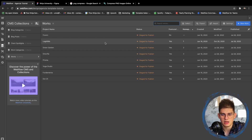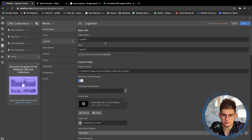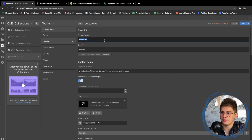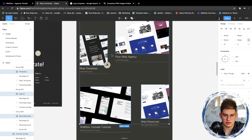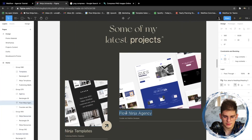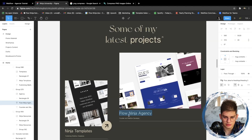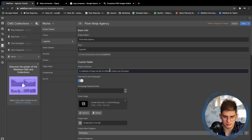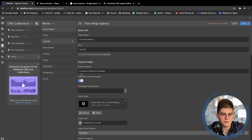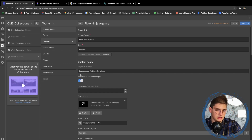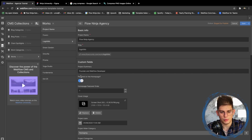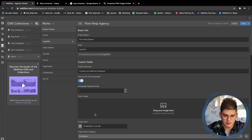For the sake of speed, we're just showing how to edit the home page. Click here — according to the design we have 'Flow Ninja Agency,' with a short description 'Run by Flow Developer.' This is going to be featured on the home page, with an order of one, and then we're going to delete the existing image.